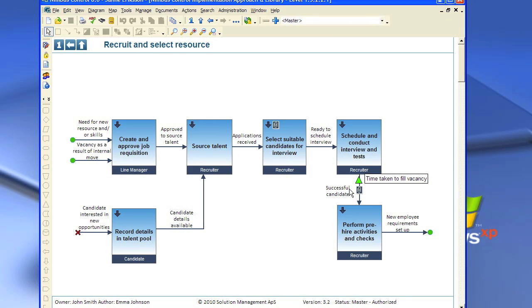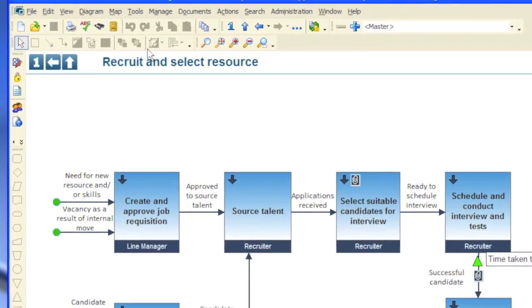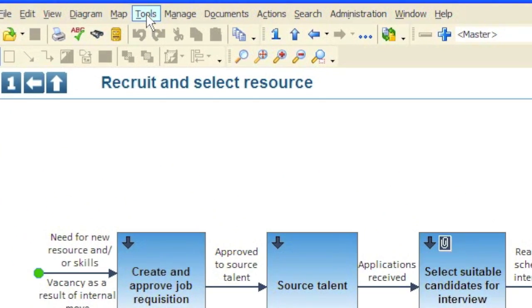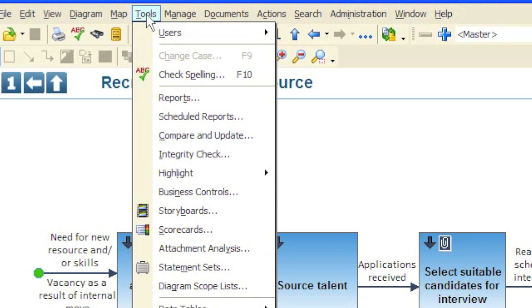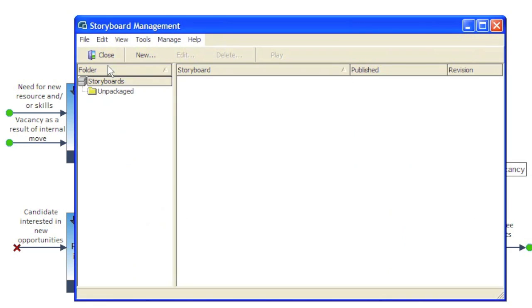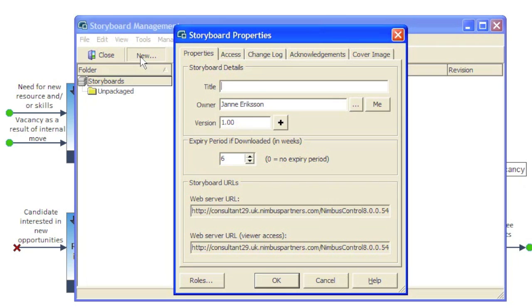So what we do is go up to tools and then we click there and go down to storyboards. Click on storyboards. We're going to create a new storyboard. The title. Click OK.